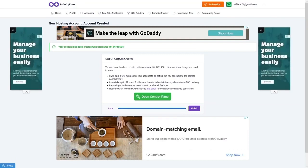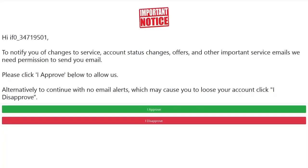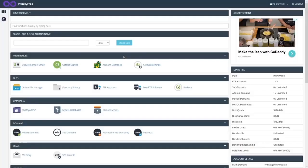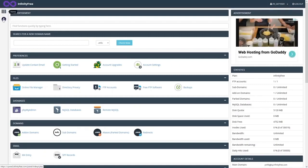Our account is created. From here we can go into the InfinityFree control panel. There's an important notice — click 'I Approve'. Now we have our control panel with Home and Upgrade Plans sections.